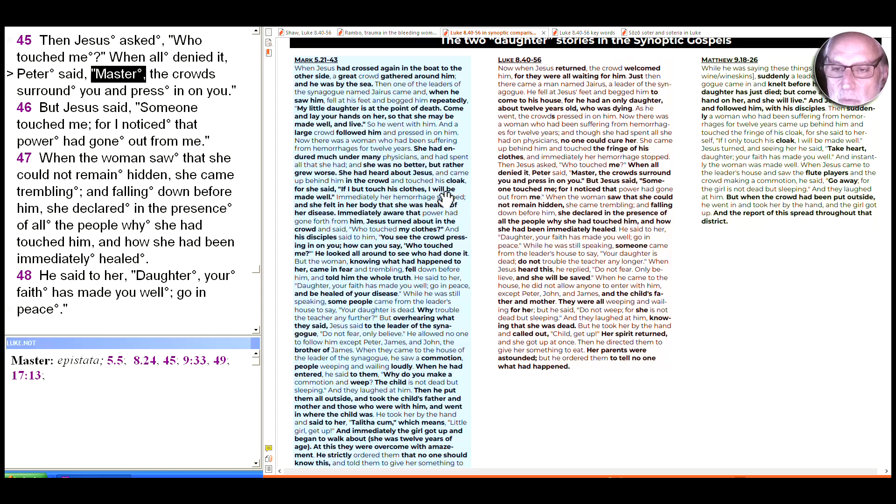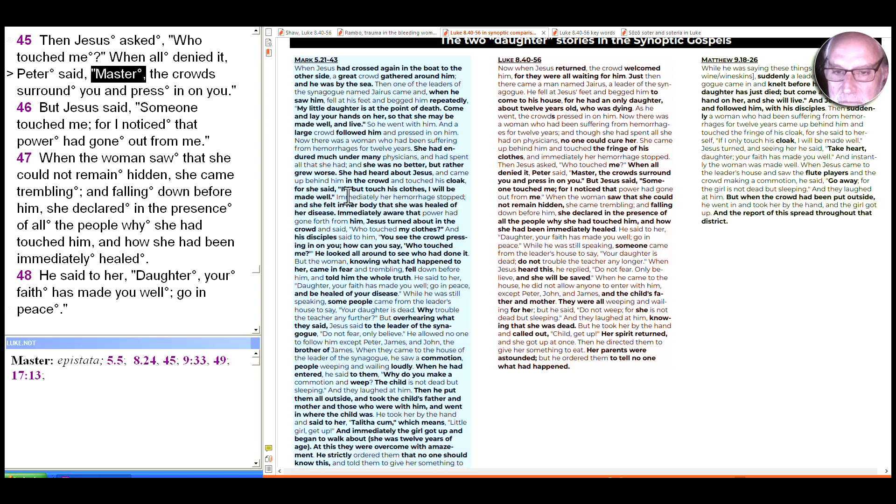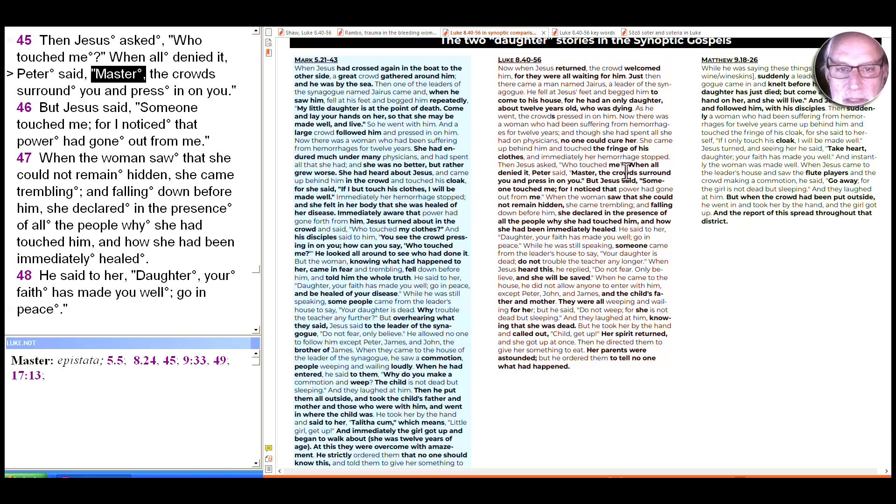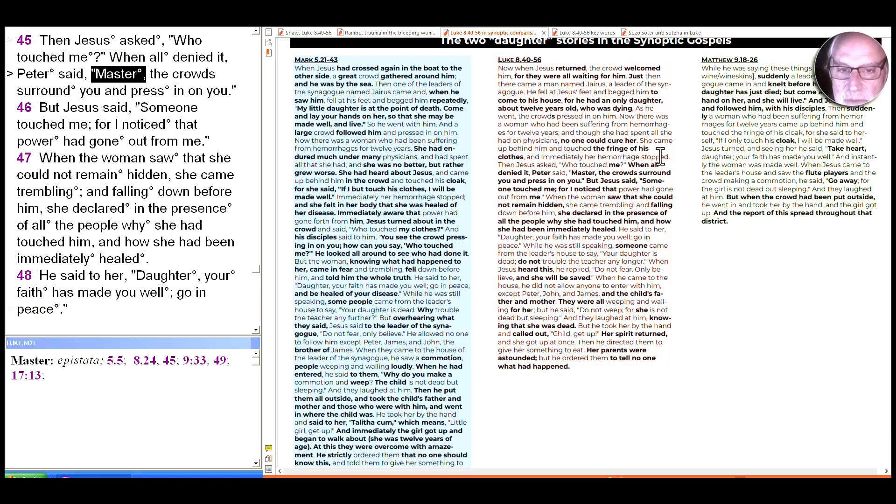One of the major differences we see in our central section is in Mark the woman speaks, at least the audience hears, we're probably listening to her thoughts, for she said if I but touch his clothes I will be made well, but here we don't have any reason to know why she's doing that. Then further we hear about her experiential response: she felt in her body that she was healed of her disease.